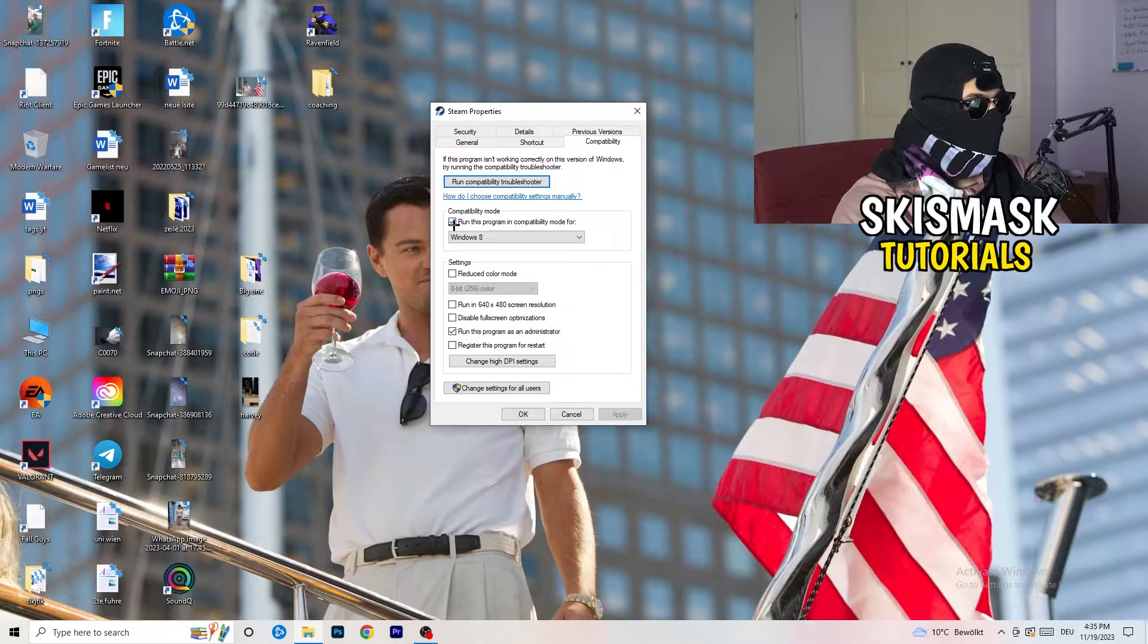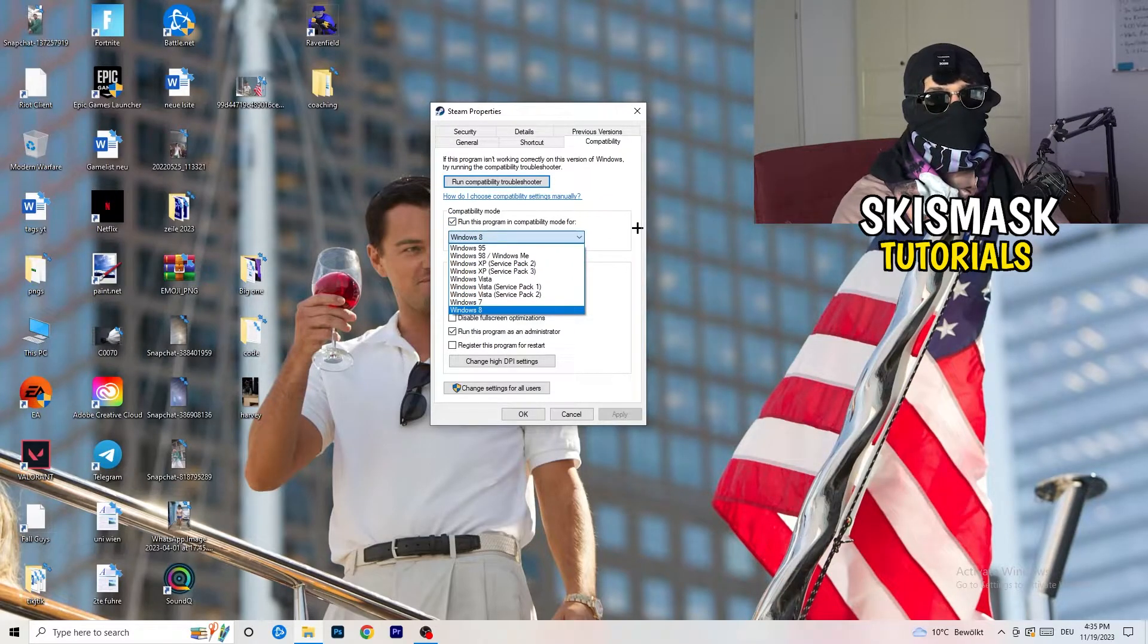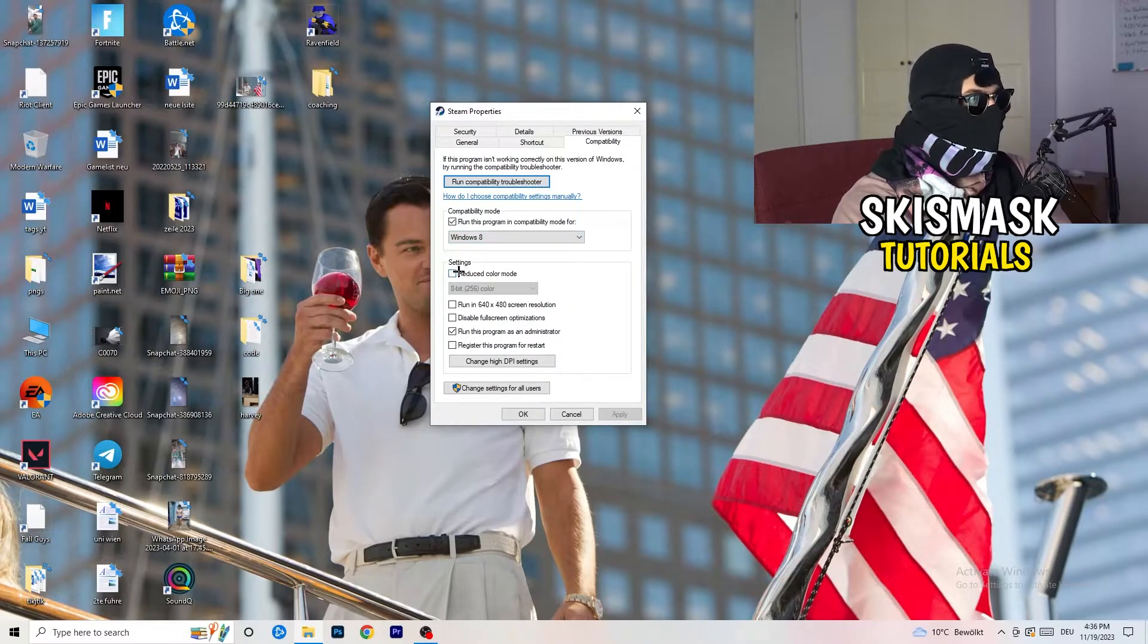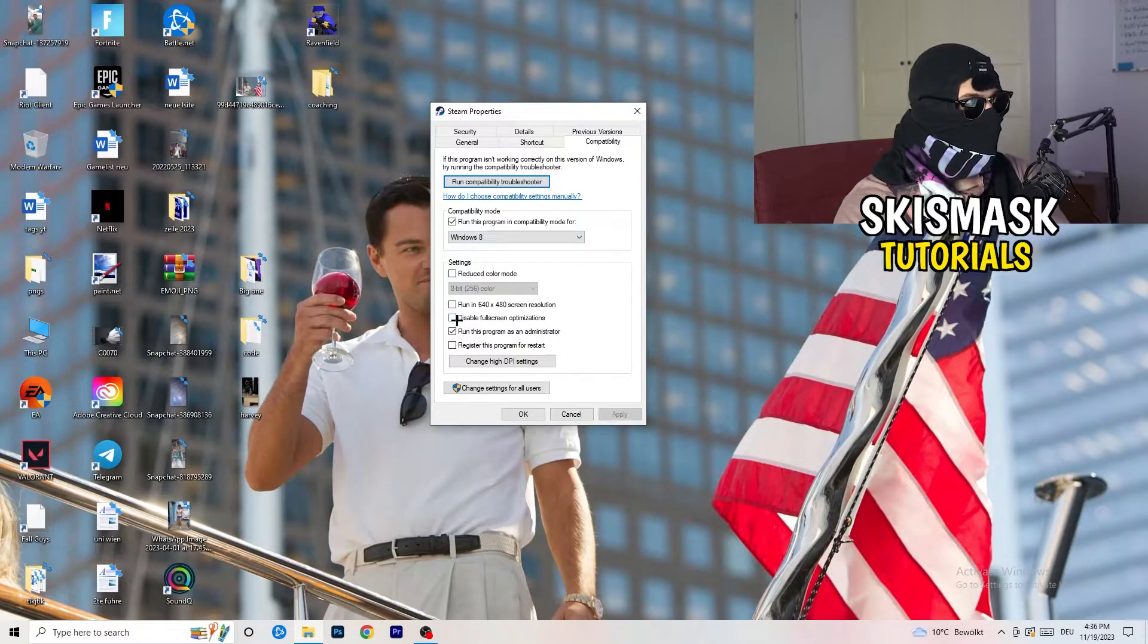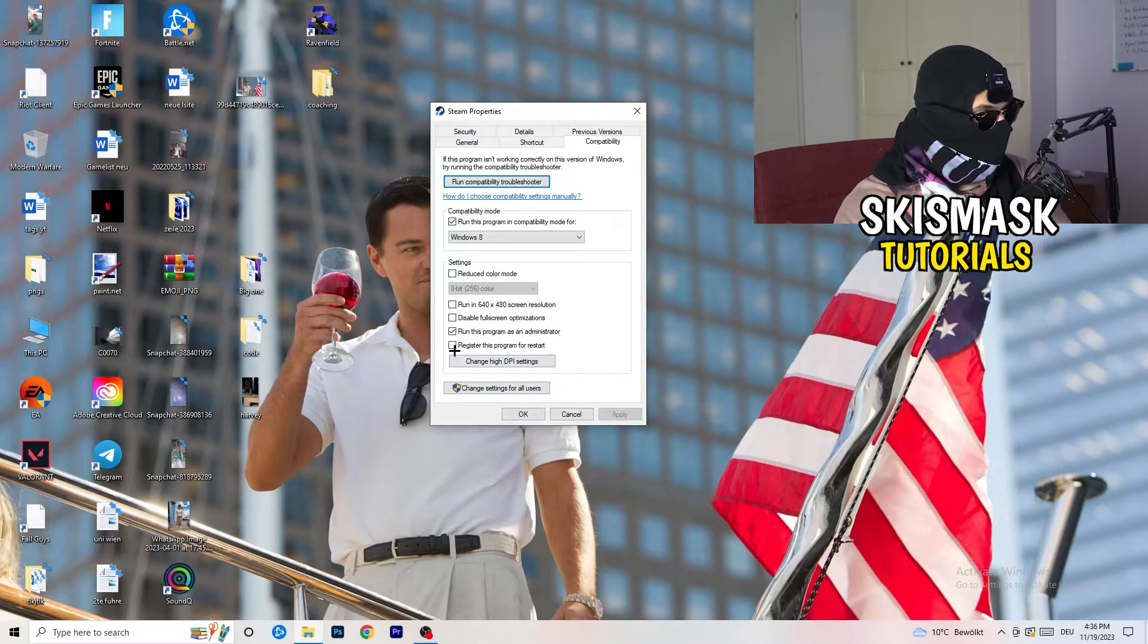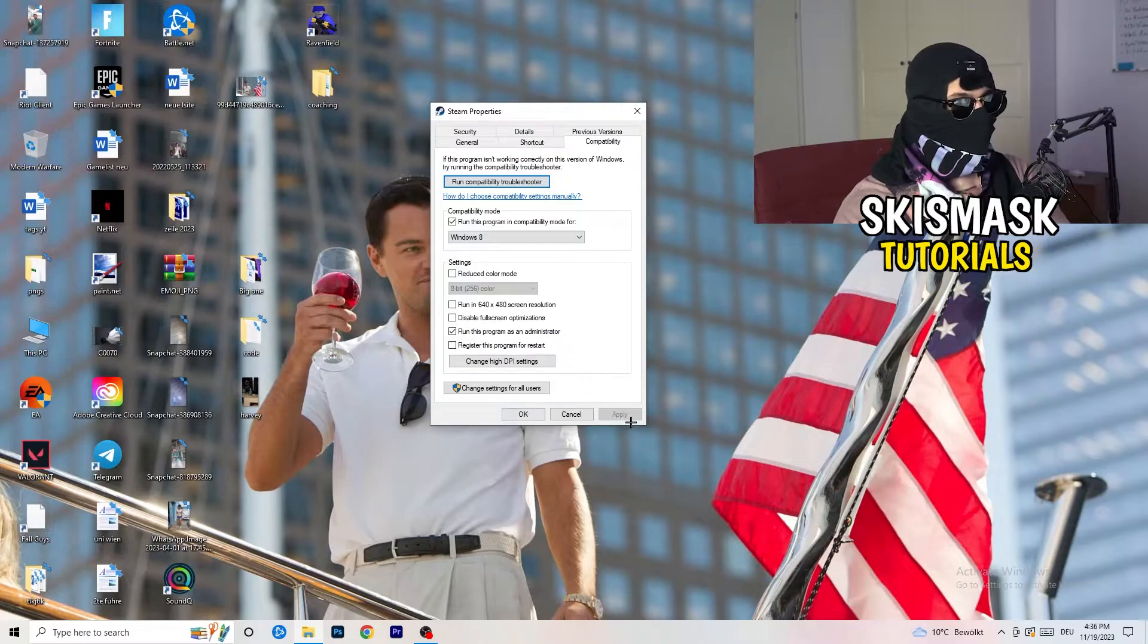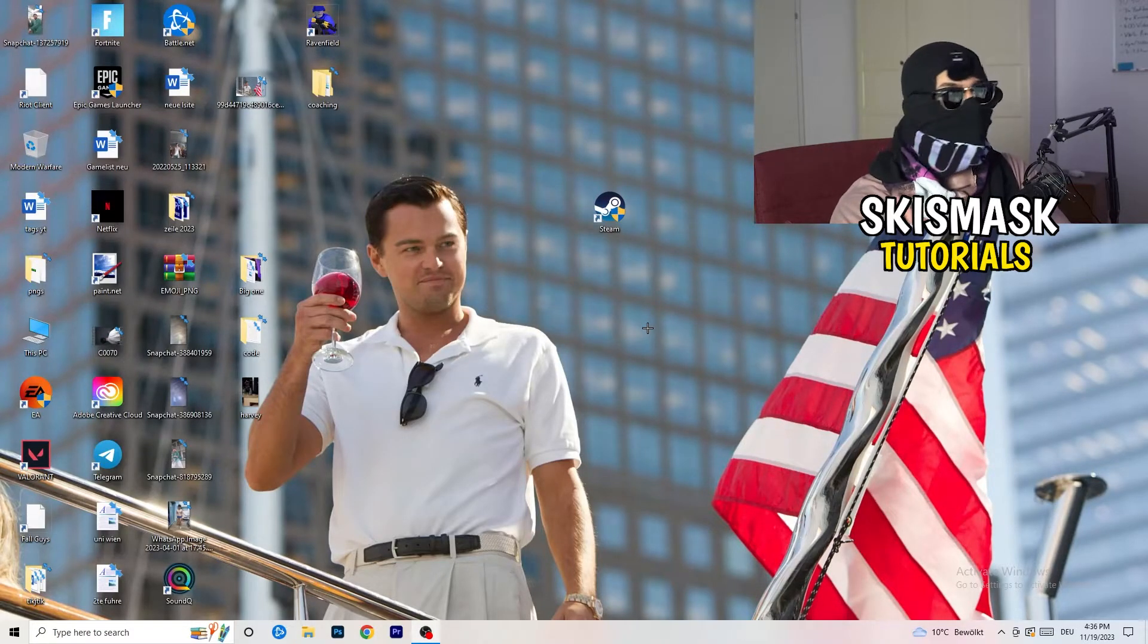So, let's quickly run through it. Compatibility mode. Enable run this program in compatibility mode for. Select the latest Windows version you can find. For me, it's Windows 8. Disable reduce color mode. Disable run in 640 by 480 screen resolution. Disable disable full screen optimizations. Enable run this program as an administrator. And disable register this program for restart. You need to click on apply and okay. I already did this, so I can't click on apply.